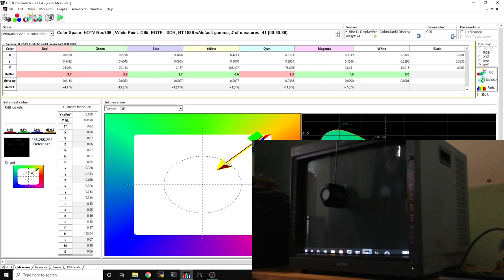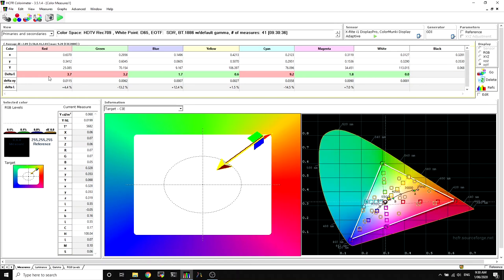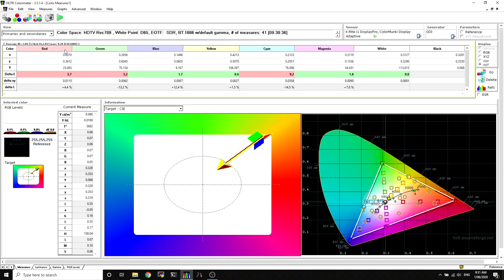Alright, we've done a sweep and we notice a few things straight off the bat. A couple of our primaries are out. Blue's good, blue's great, but red and green are out a fair bit. Although it's still low, right? Like, two is human noticeable, so a delta E of three or four is okay. Like I said in previous videos, you can get a little obsessive over these sorts of things.